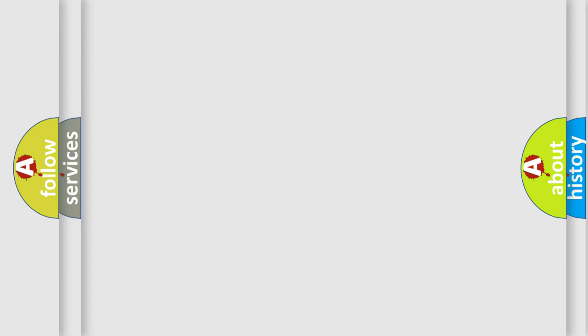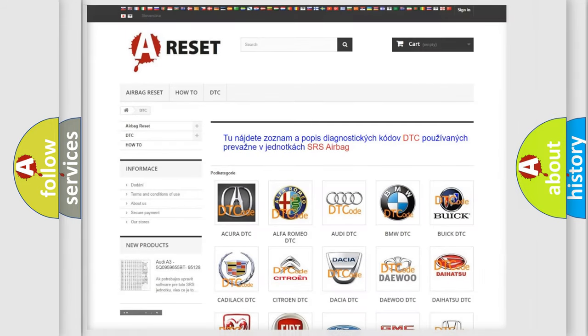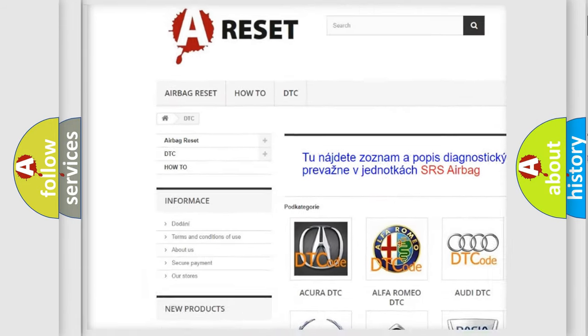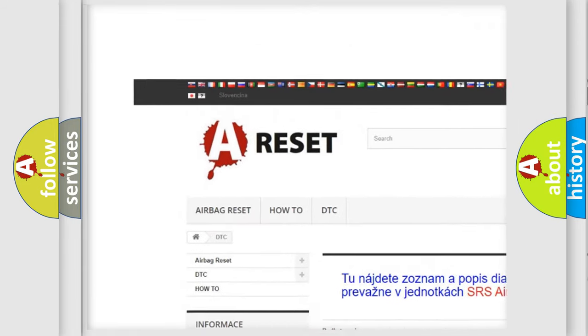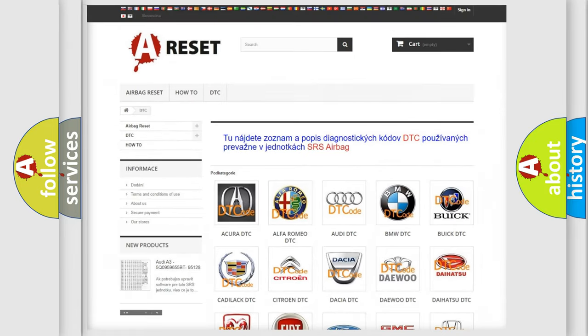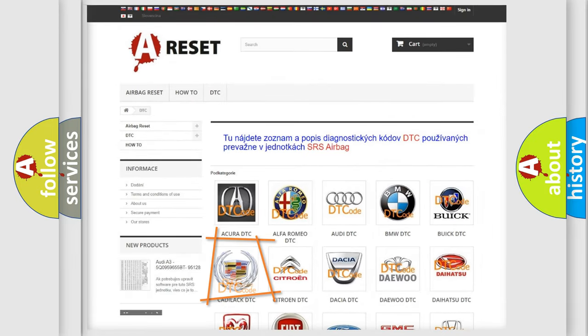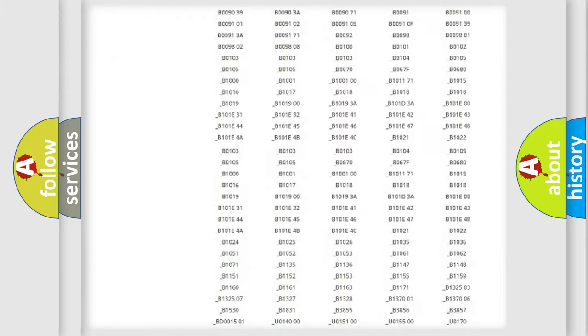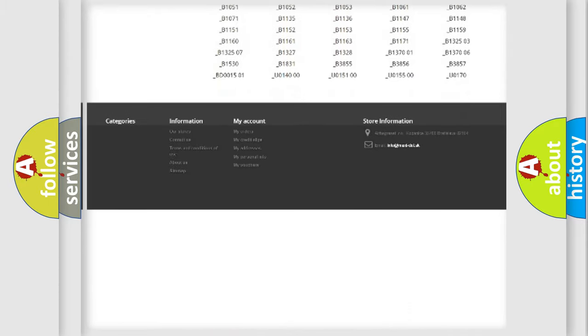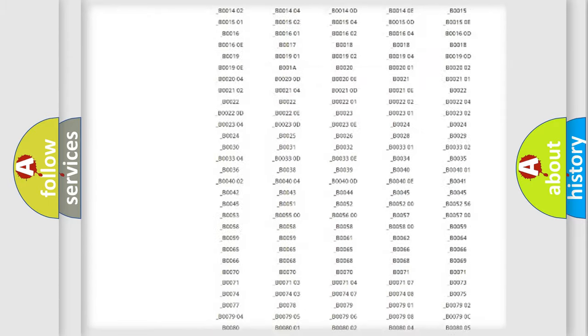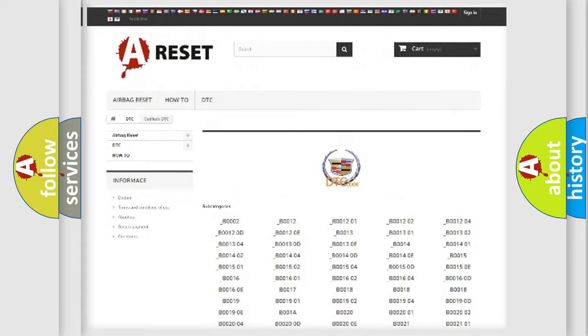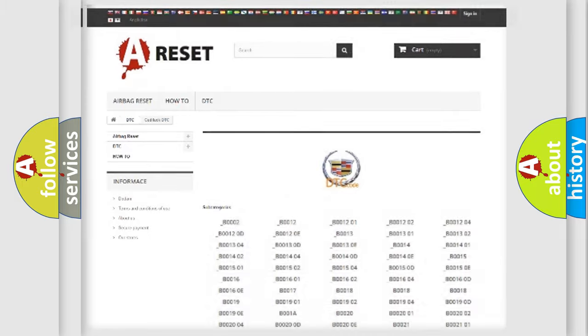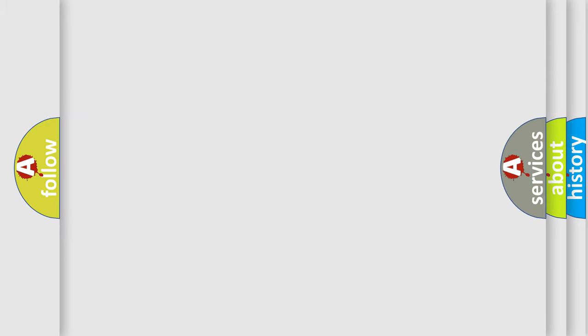Our website airbagreset.sk produces useful videos for you. You do not have to go through the OBD2 protocol anymore to know how to troubleshoot any car breakdown. You will find all the diagnostic codes that can be diagnosed in Cadillac vehicles, and many other useful things.